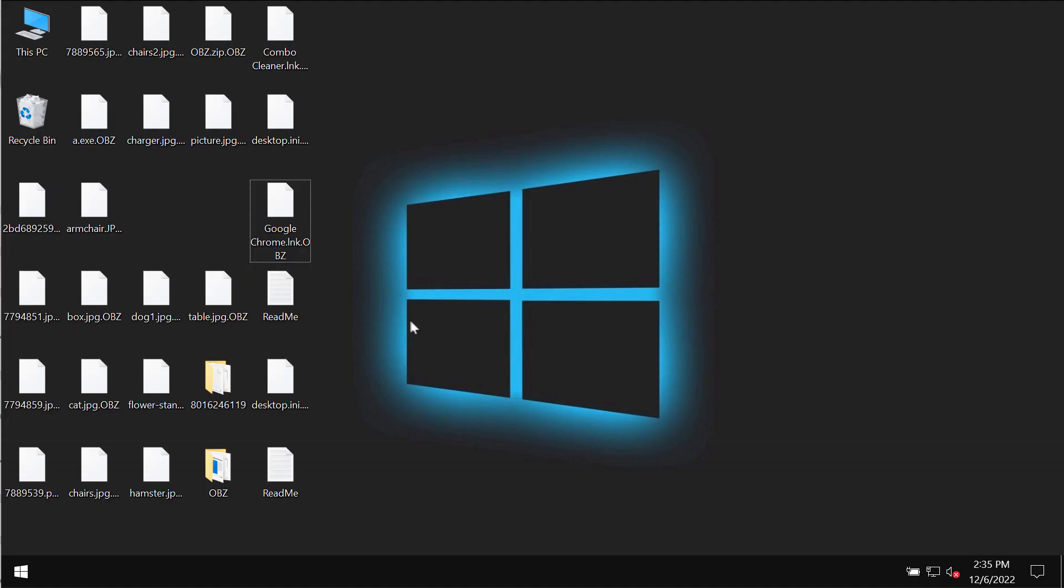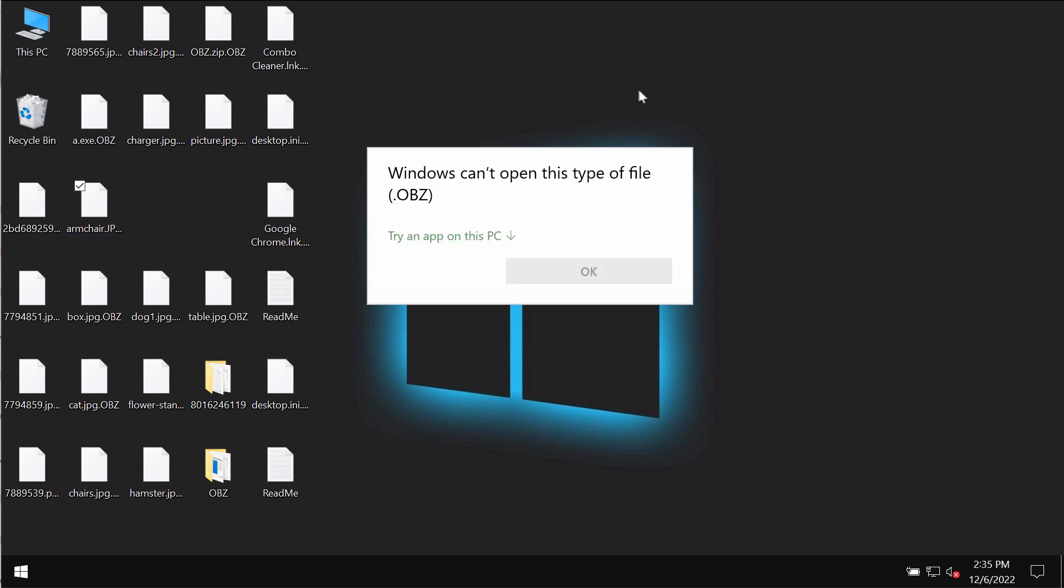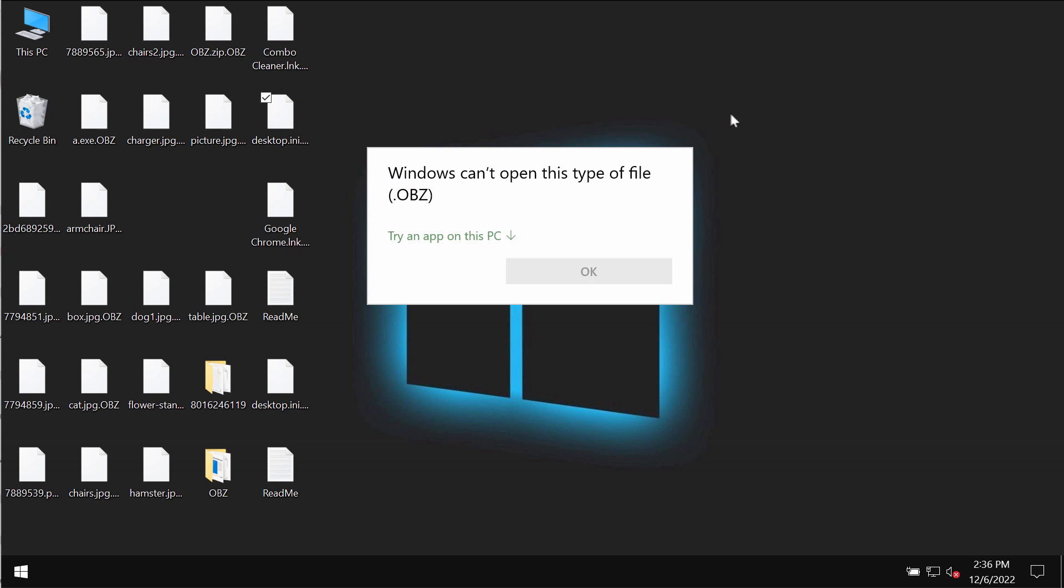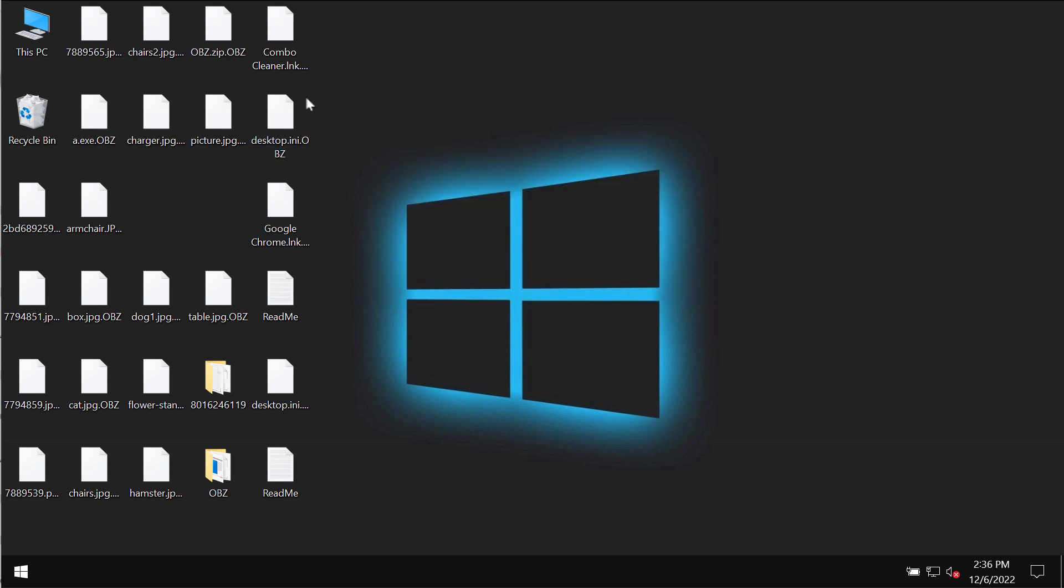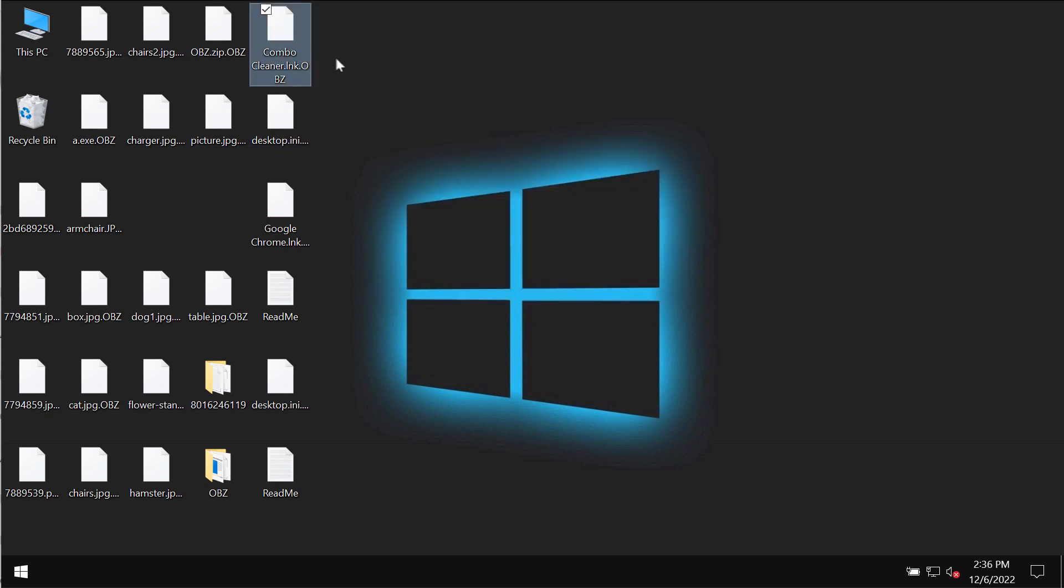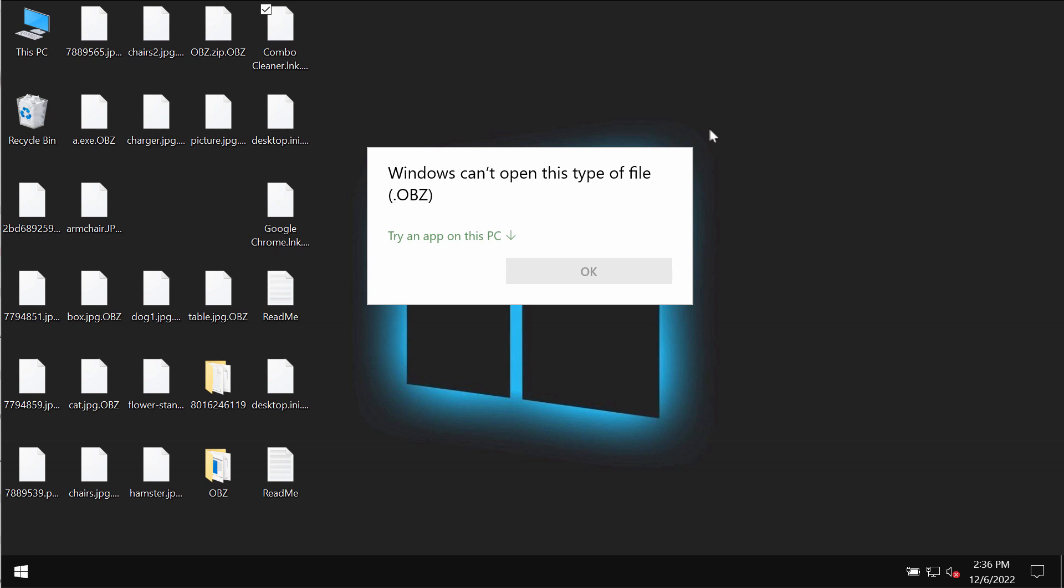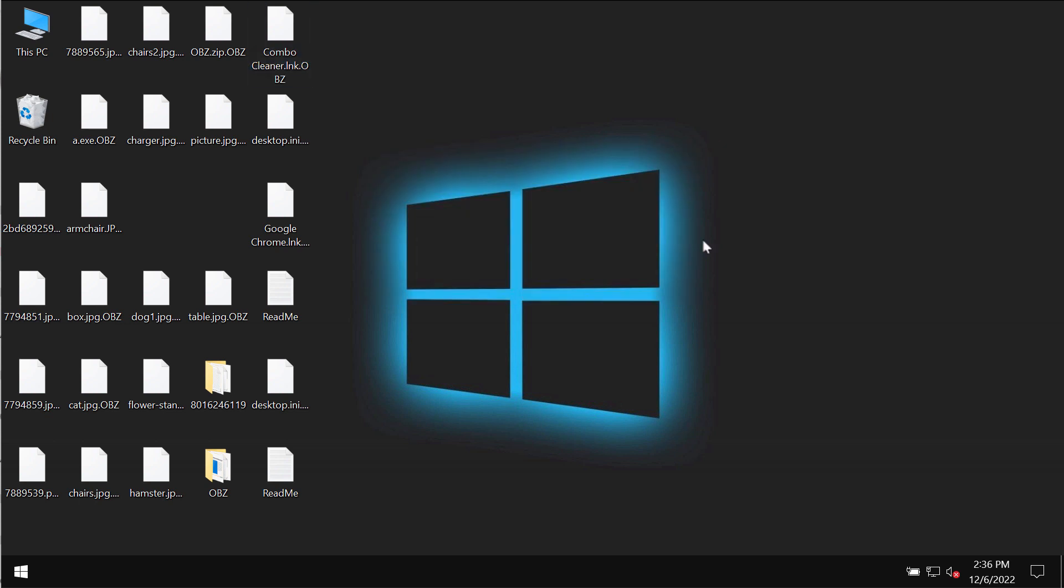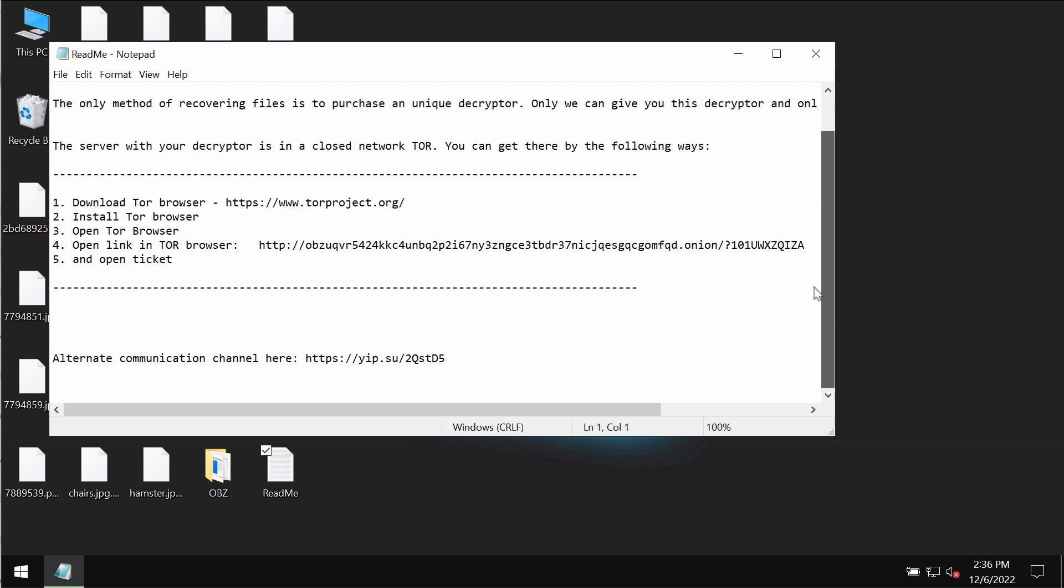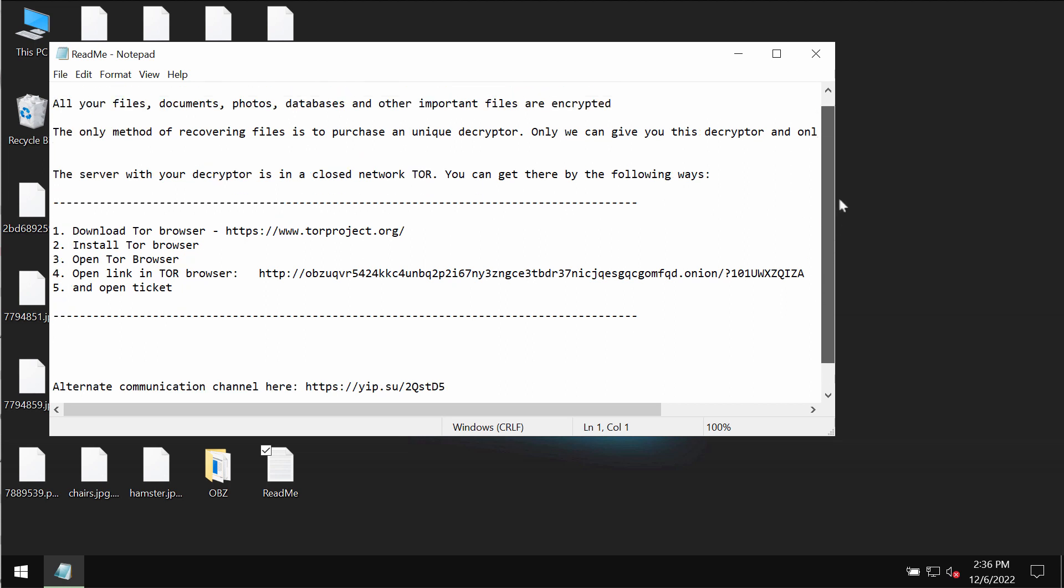These are the consequences of the ransomware attack. You try to open the specific file and you get a message saying that Windows cannot open this type of file with the OBZ appended extension. The same applies to all other files.